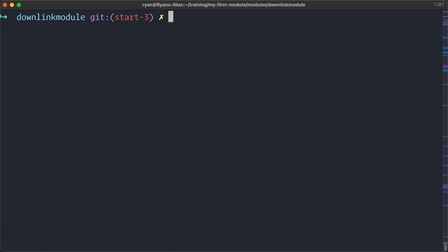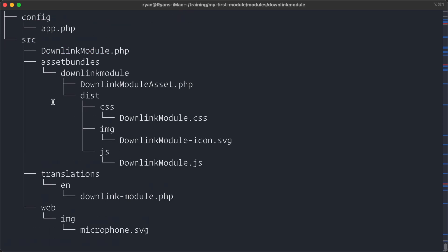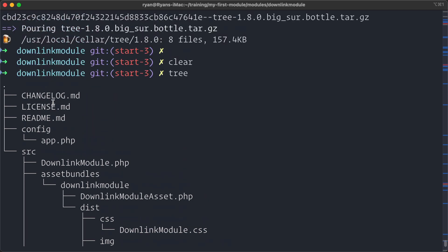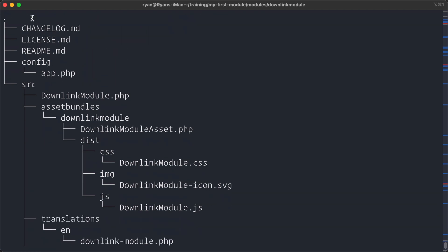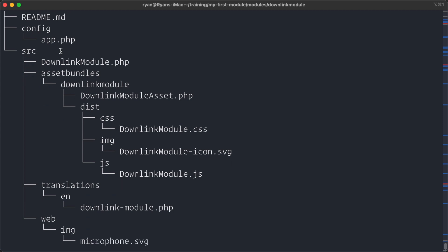So what does it look like? Instead of running ls minus al or whatever, I'm in my project directory here for the downlink project, and I can just run tree. And now you can see I get a nice listing of directories and files with lines drawn to show structure, how they relate to each other.